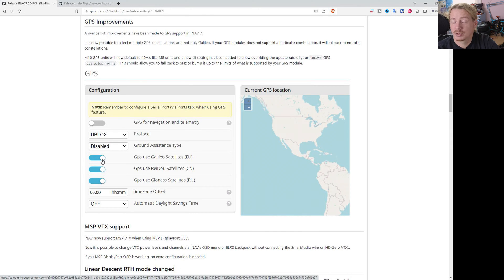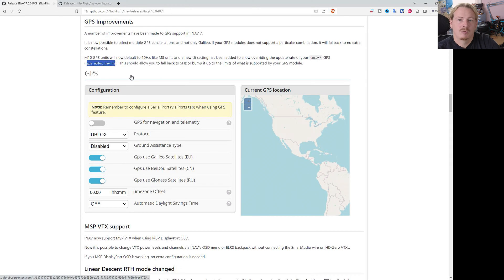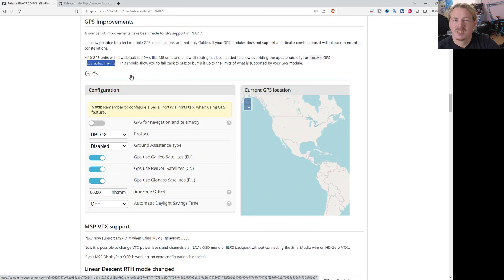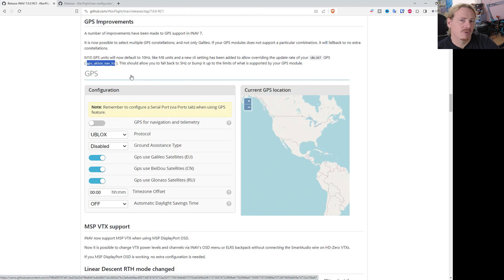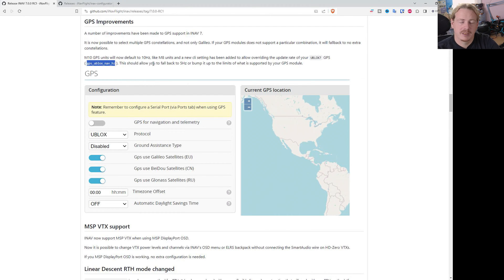There is actually a command you can change in CLI now which will allow you to set the speed of the GPS module. It's a more advanced feature, but it means if you've got like an M10, you can put that up to sort of 23 Hertz or something like that. There'll be more documentation on how you can adjust that in the future.